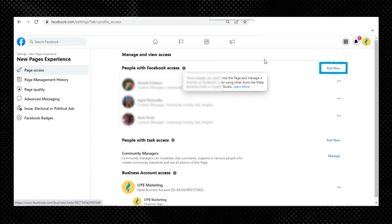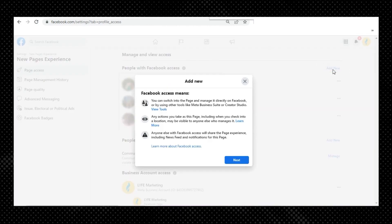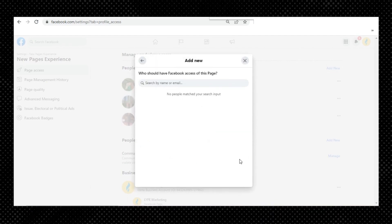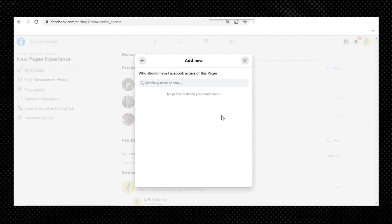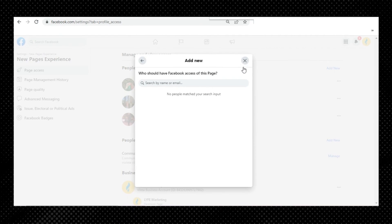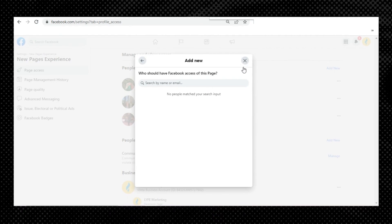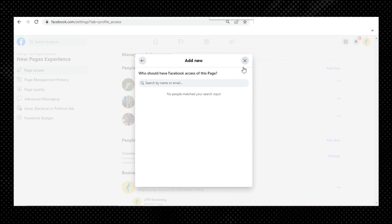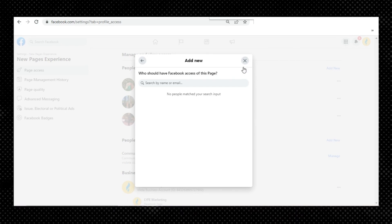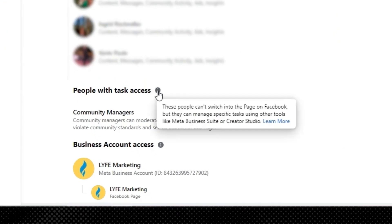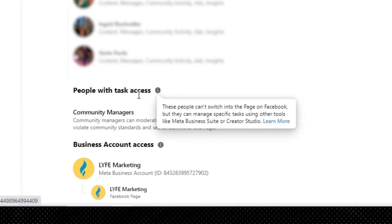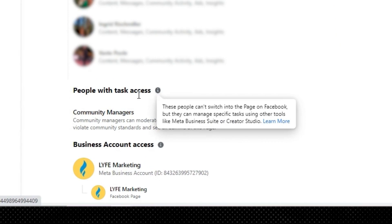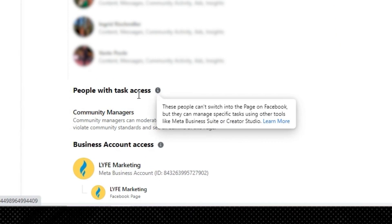To assign a new page role, click Add New under People with Facebook Access or People with Task Access and type in the name or email of the person you want to assign a role to. People with Facebook Access can switch into the page and manage it directly on Facebook or using other tools like Meta Business Suite or Creator Studio. People with Task Access cannot switch into the page on Facebook, but they can manage specific tasks using other tools like Meta Business Suite or Creator Studio.